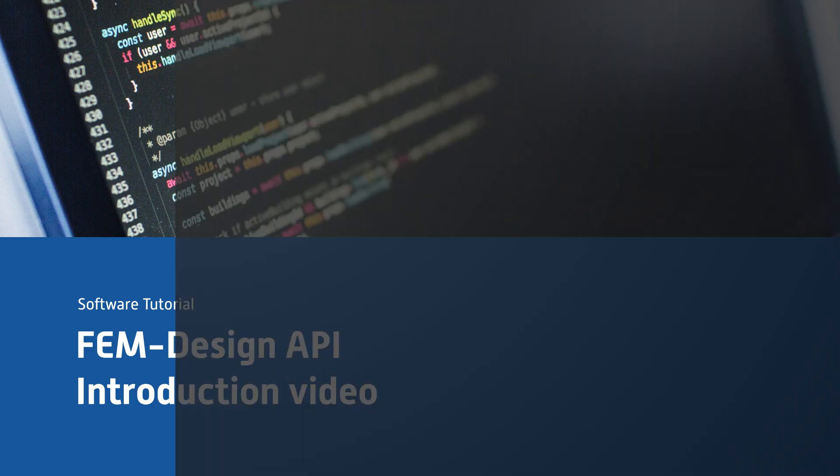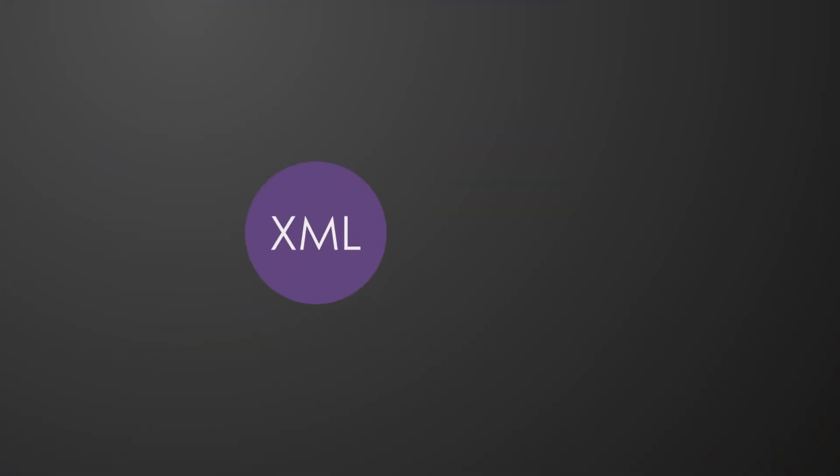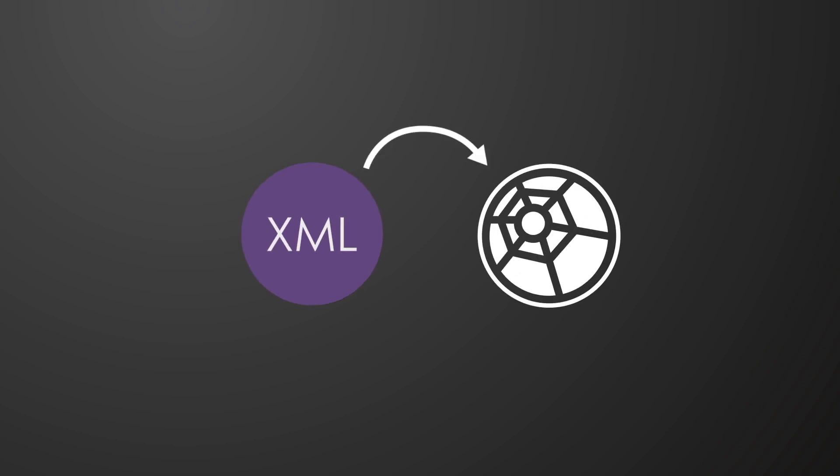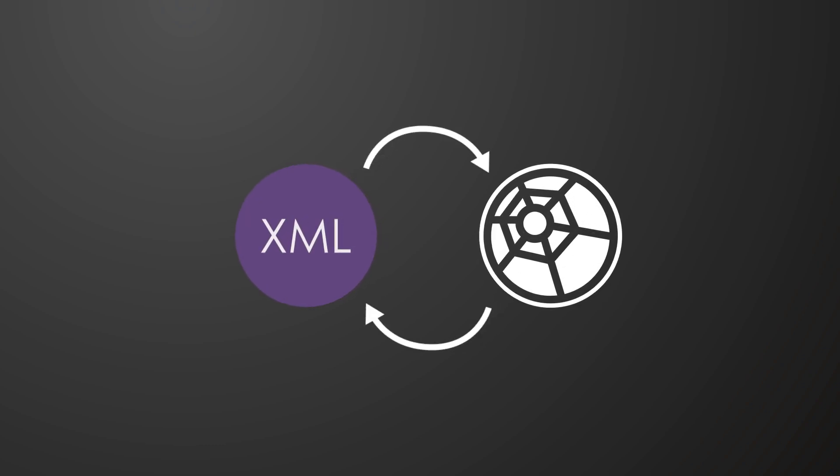The API functionality in FemDesign is built around the XML file format, which can be both read and exported by the program.